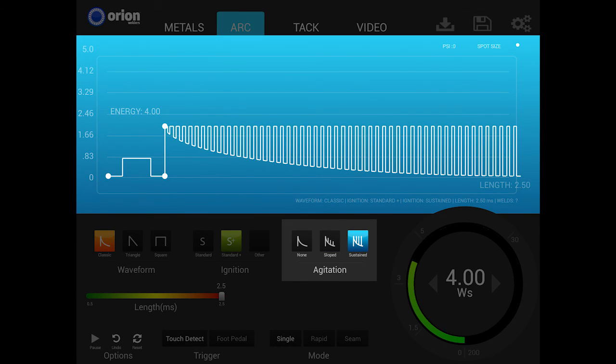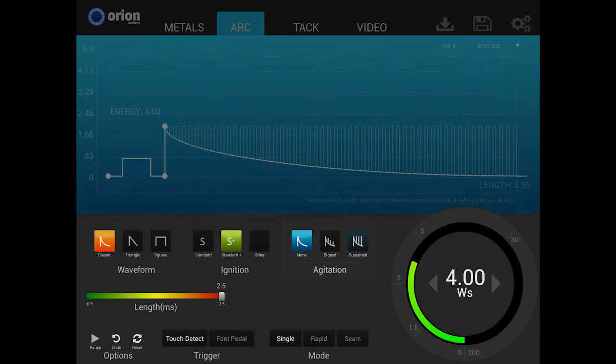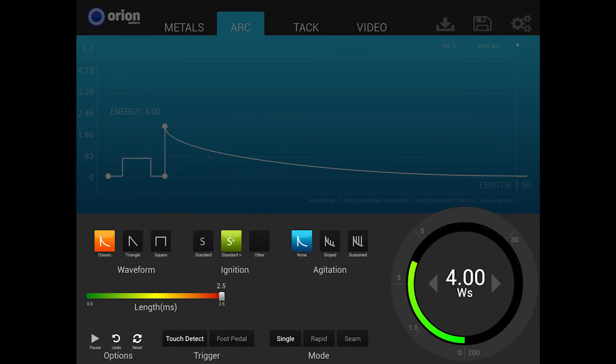The sustained option offers high levels of agitation for improved weld spot strength in some metals. The high levels of agitation energy will affect the spot size because of the extra energy used in this option. To compensate for this addition of agitation energy, it is recommended to lower the overall weld energy slightly when using this option.